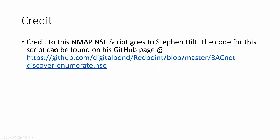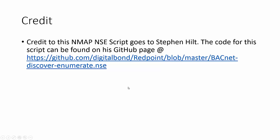First off, credit to this NMAP script goes to Stephen Hilt. The code for this script can be found on his GitHub page at this URL right here, just pause for a second if you want to jot it down.